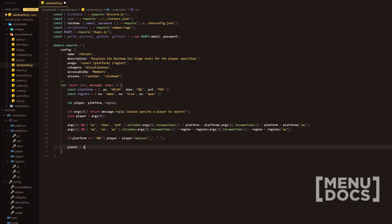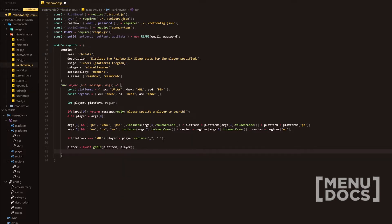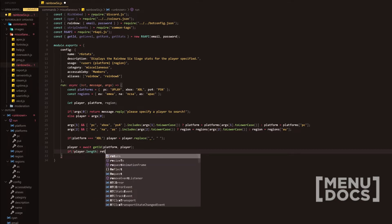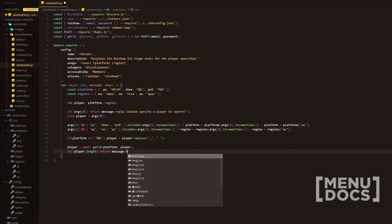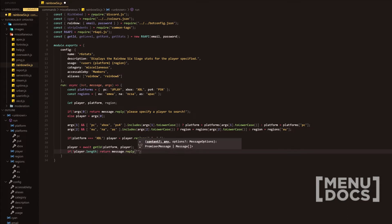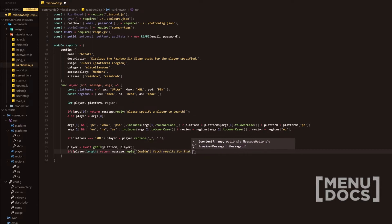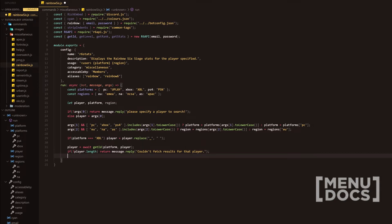Next, we do player equals await getID, passing platform and player as parameters — we want to get their ID so we can use it to get their statistics. Then we have an if statement checking player.length: if there isn't a player.length, we do message.reply saying 'Couldn't fetch results for that player.' Then player equals player[0].